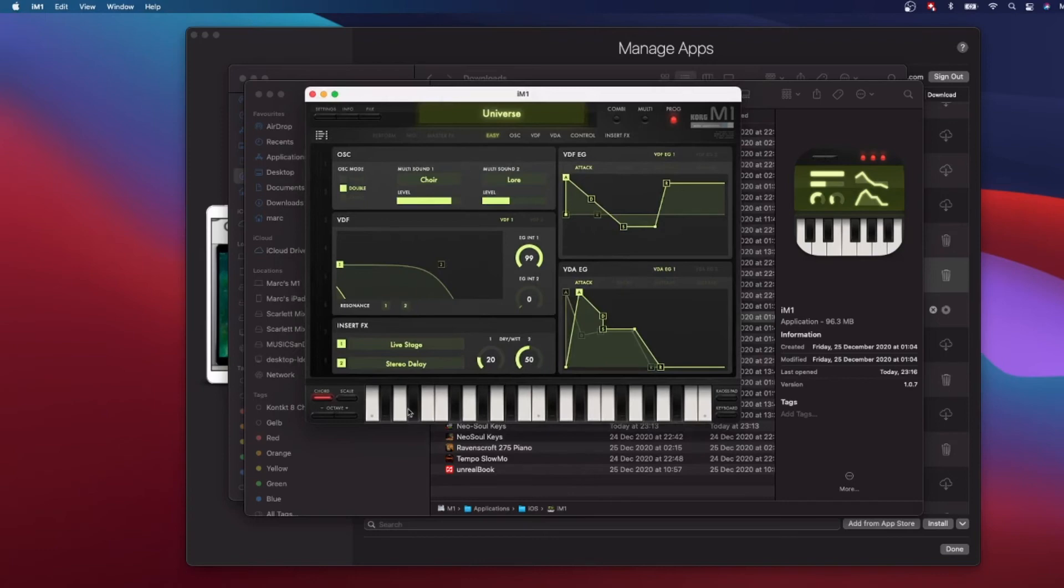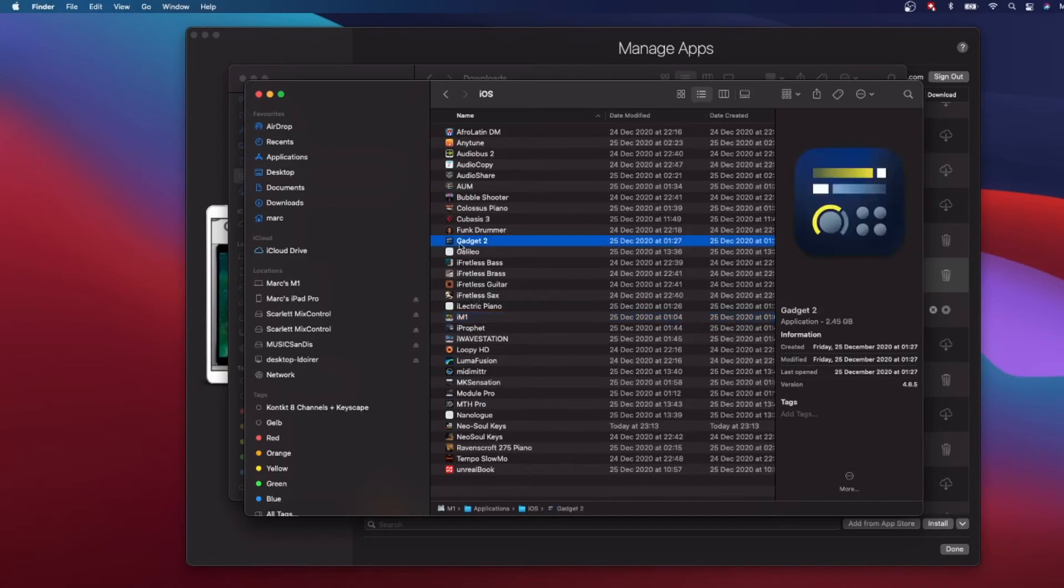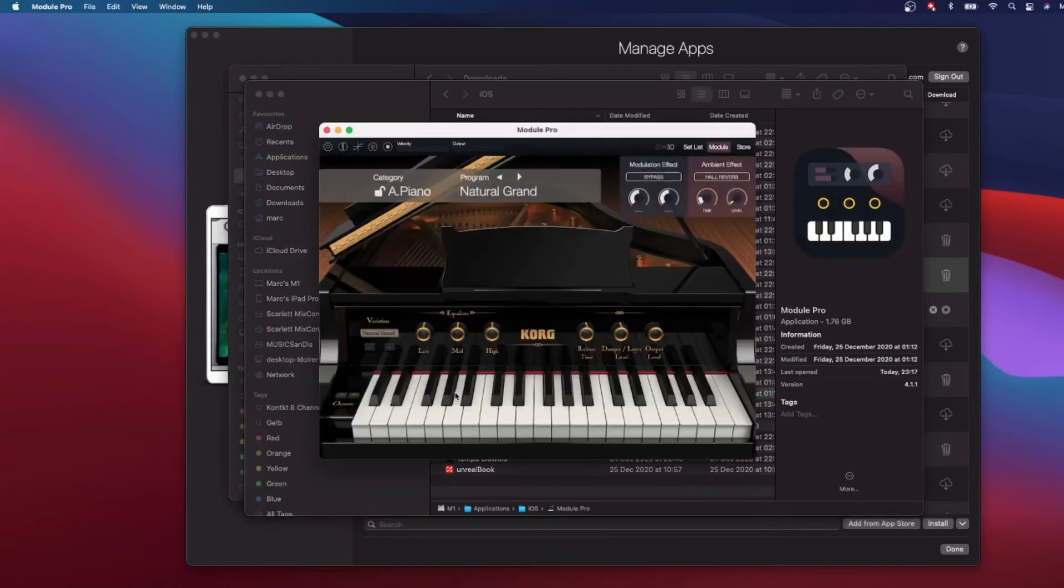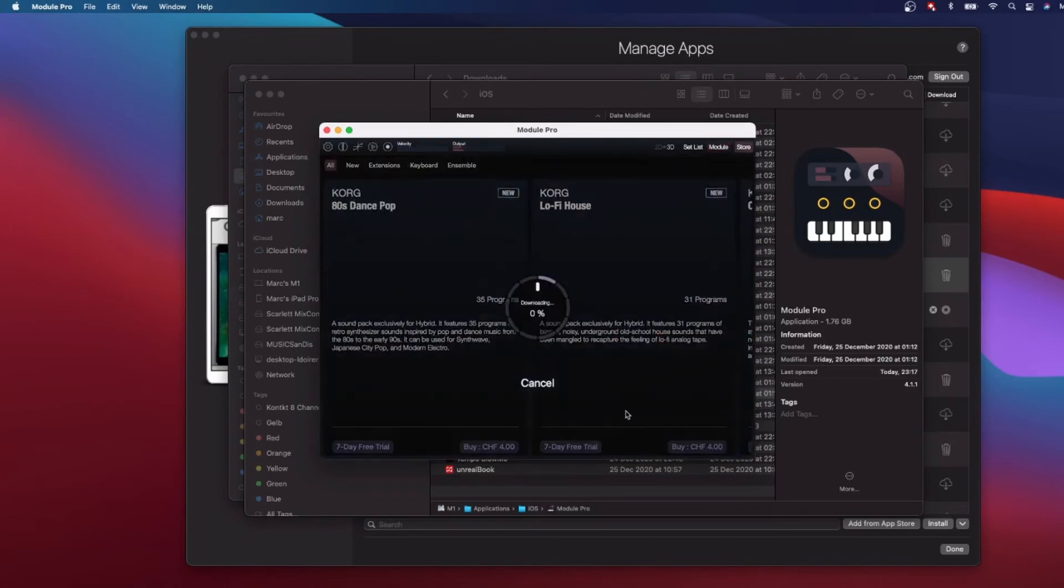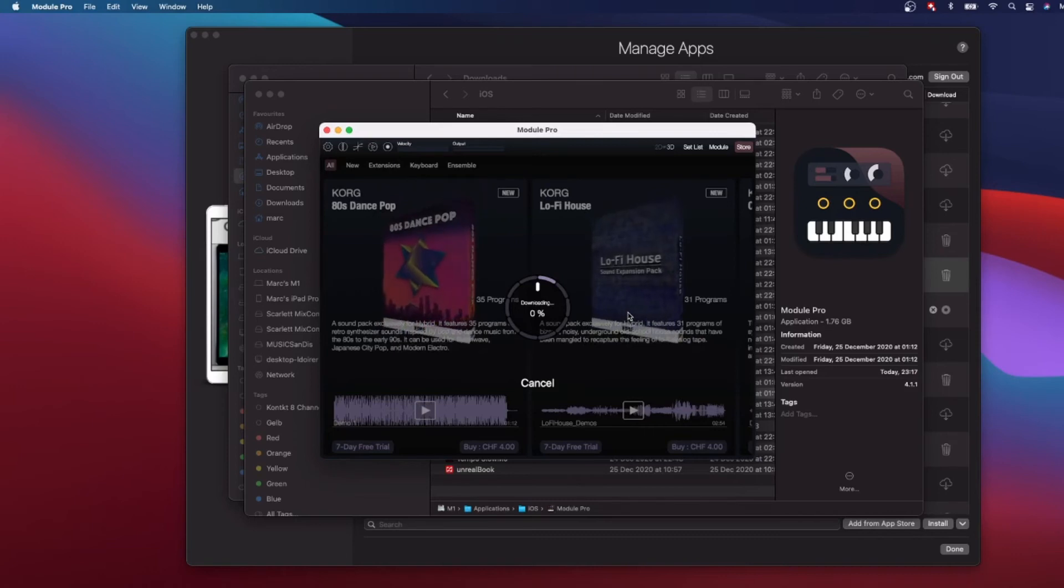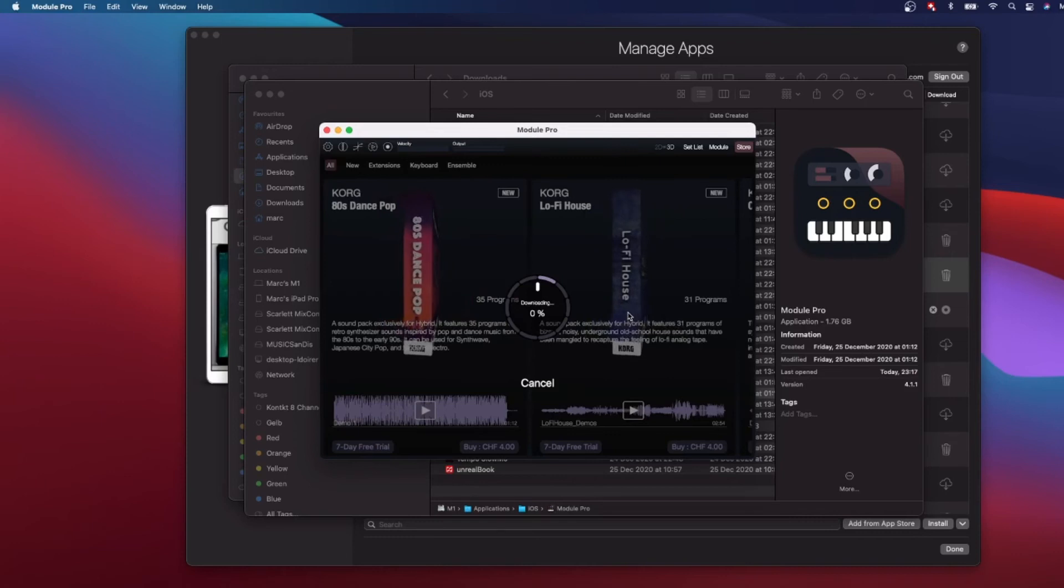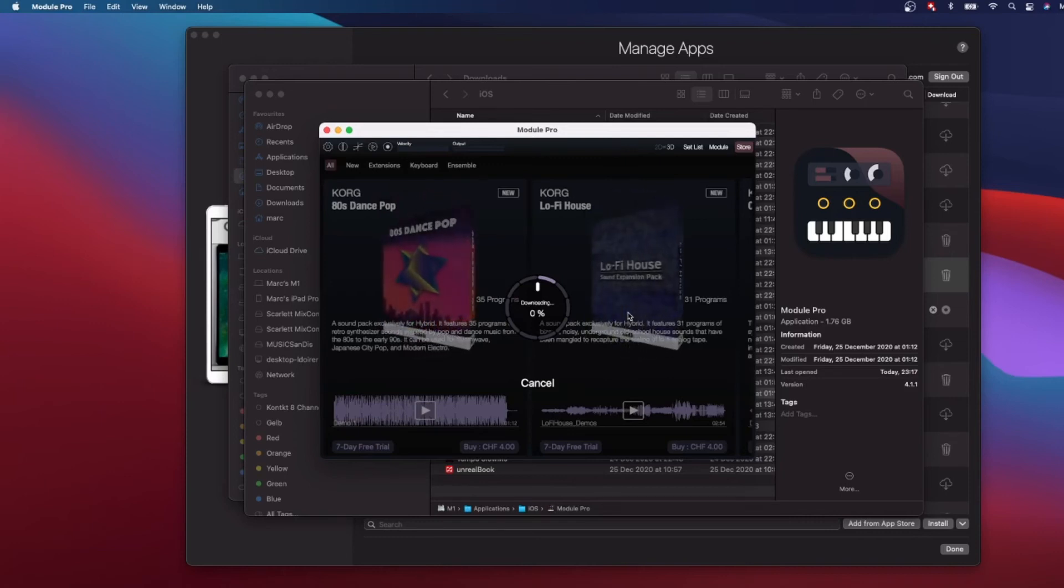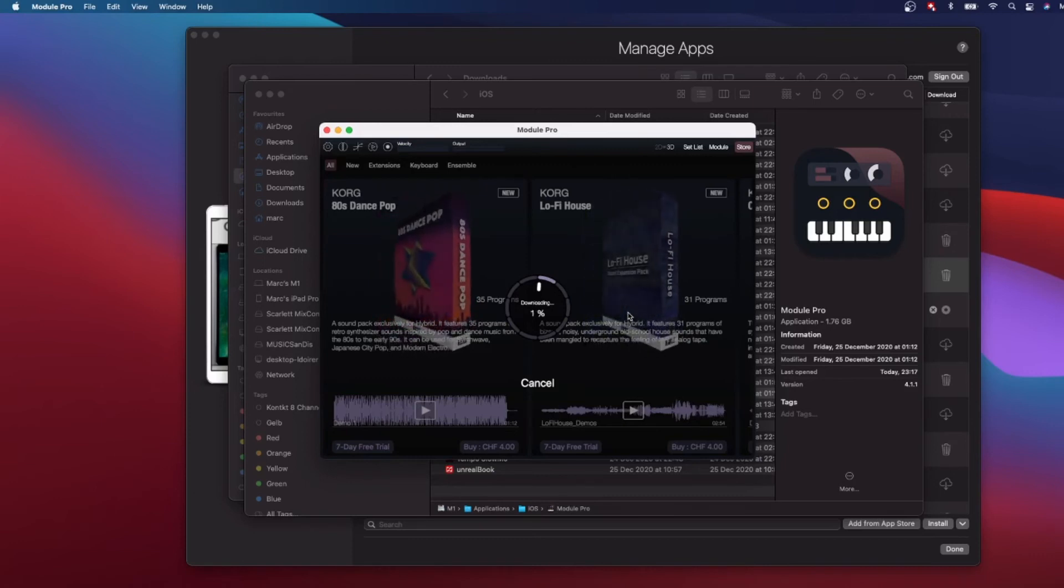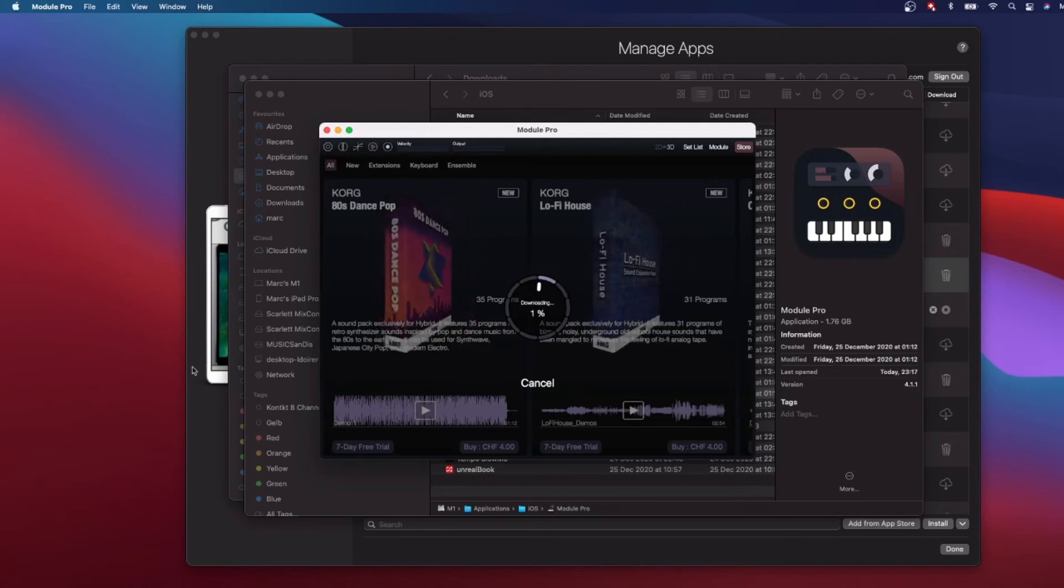Not all the music apps that I have downloaded through iMazing were actually working, but these are working. You have Gadget or again from Korg, you have Module which is a fantastic sound module, and you can also play. For example, I have different sound packs that I have bought, and when you log in into your account you can then download these packs and you have them all at your disposal in your iOS app.